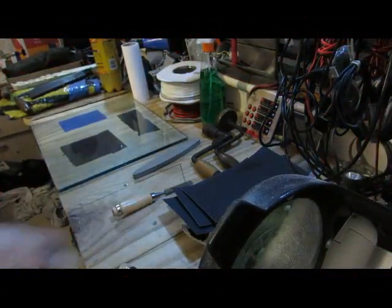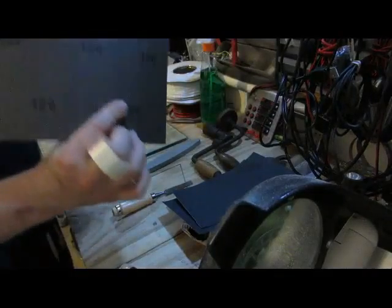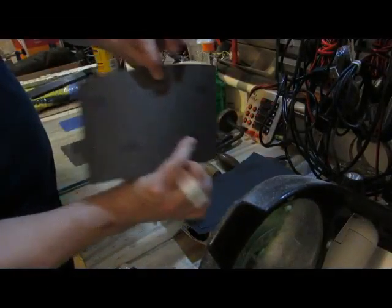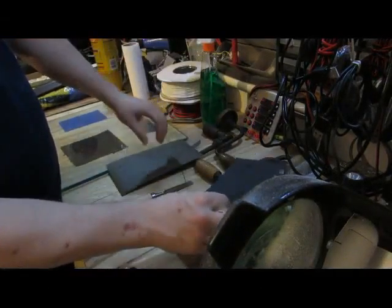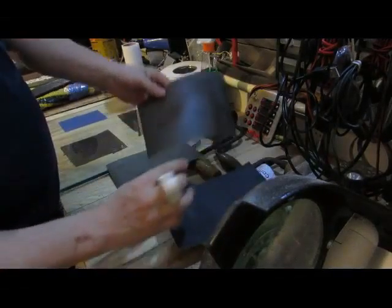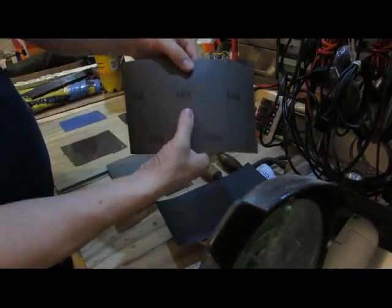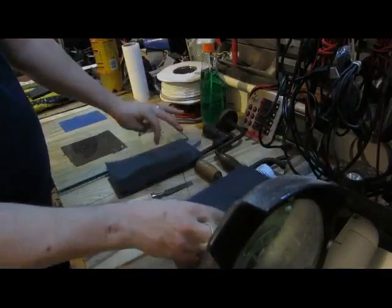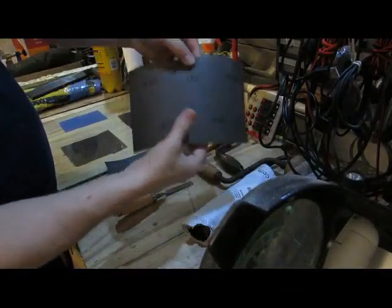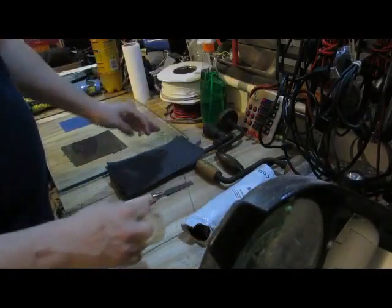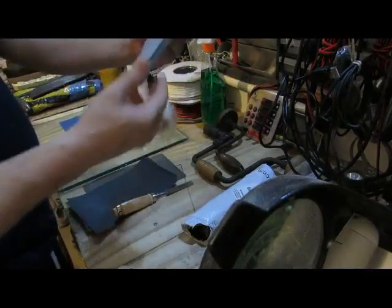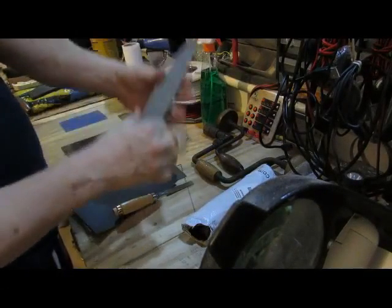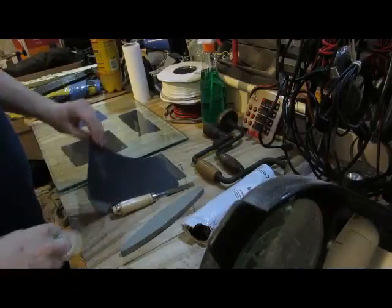Now to get the wet and dry - this is 120 grit, 180 grit, and 400 grit. And this is a Japanese water stone but I'm not sure about its grit level.